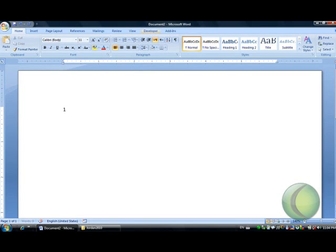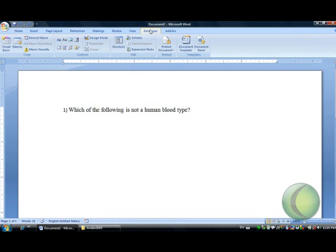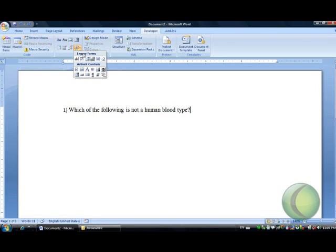Type your question: which of the following is not a human blood type? Go to developer, to the controls, and select the legacy tools, where in the legacy tools you can find the button that shows the drop-down form field.